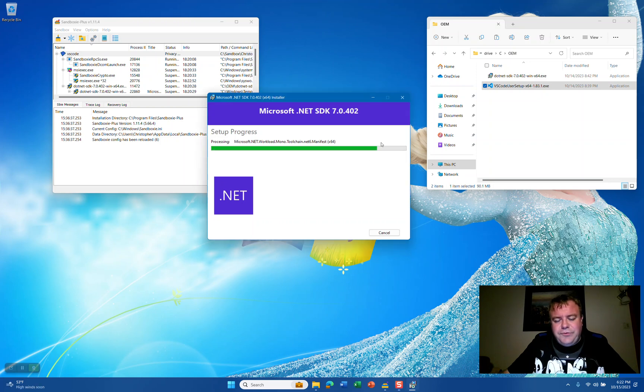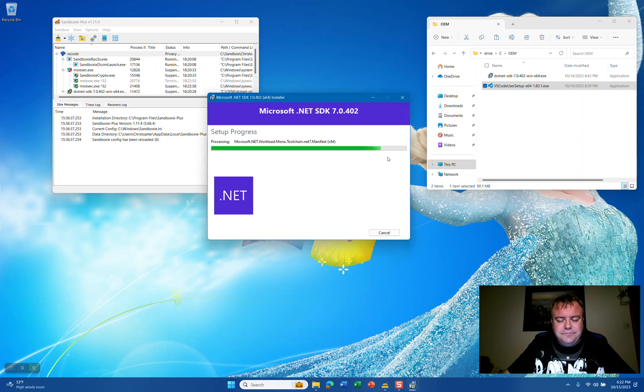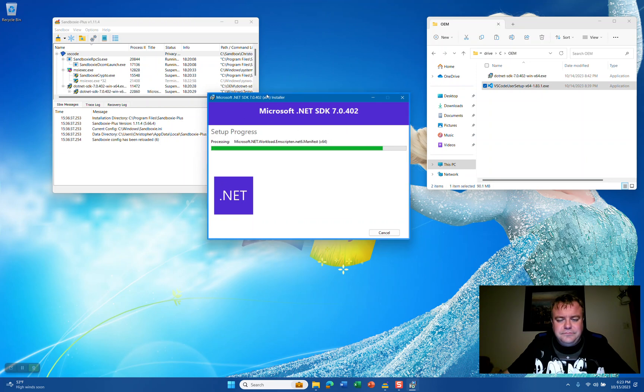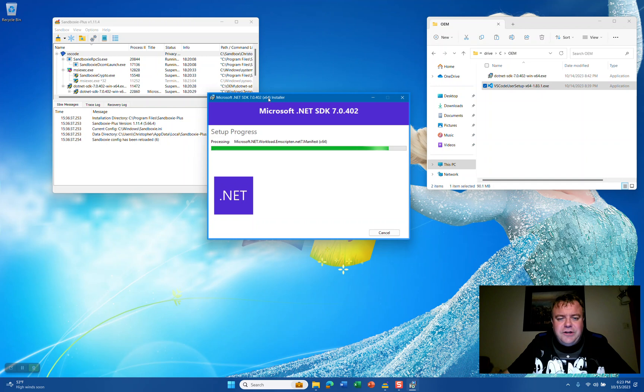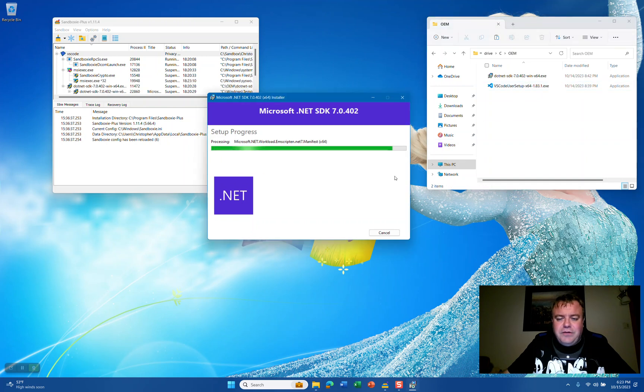As you see here, we're almost getting to the end of the install. Now, you'll notice that we ran this as an administrator. For Visual Studio Code setup, we're going to run that as a user mode install.